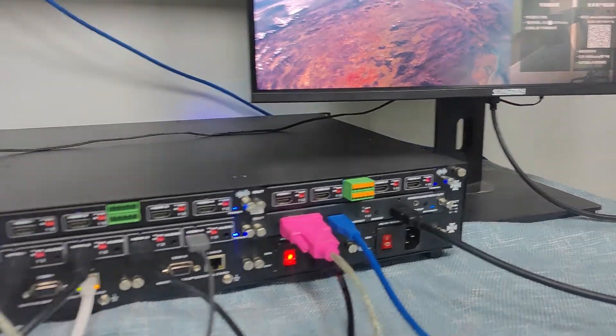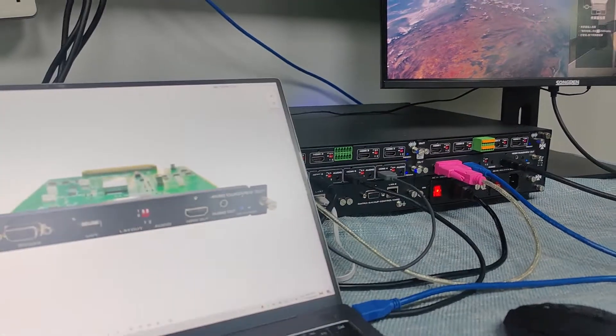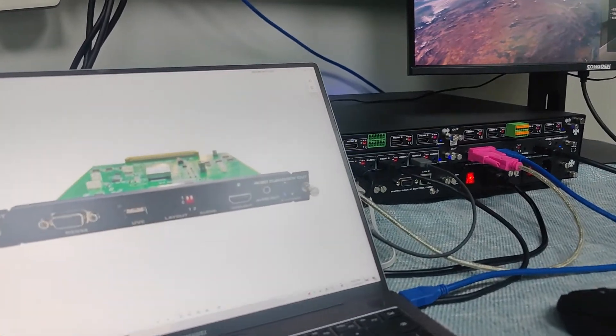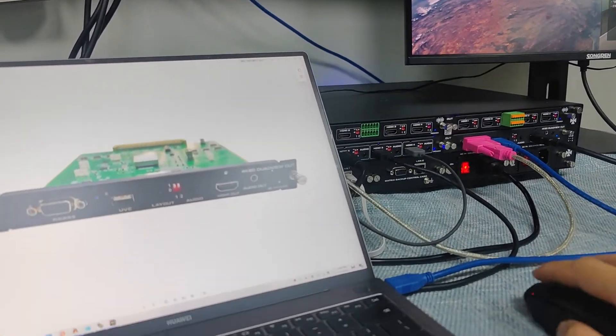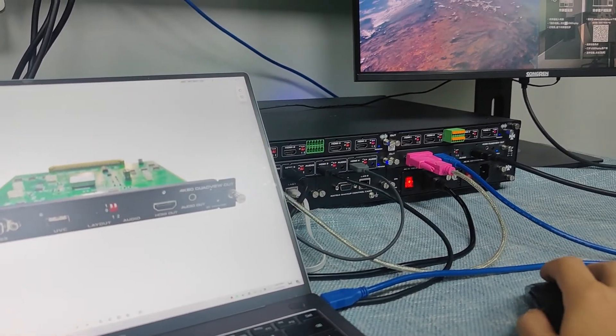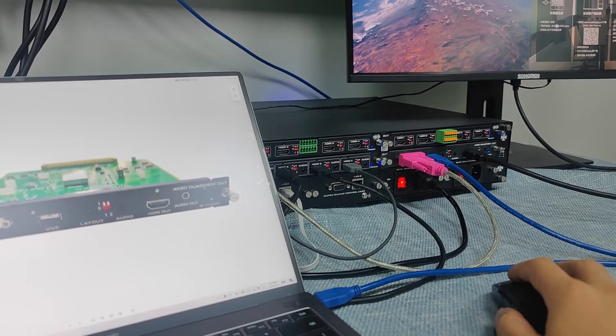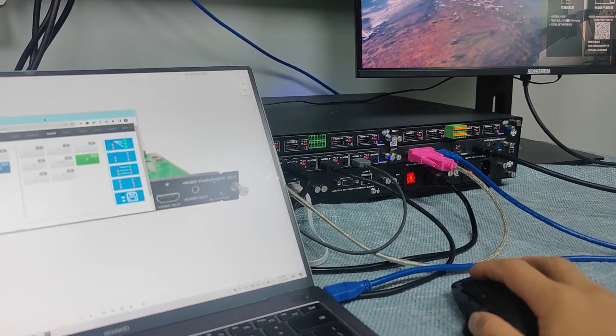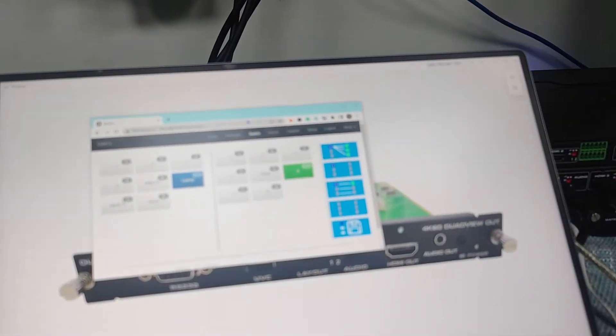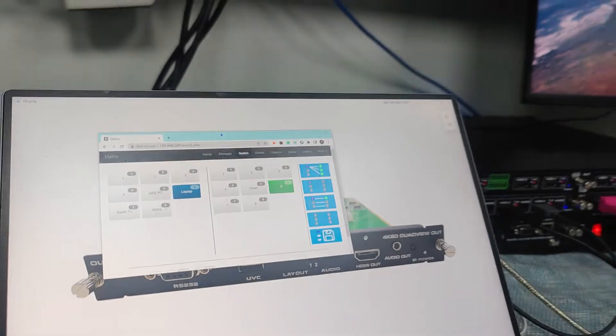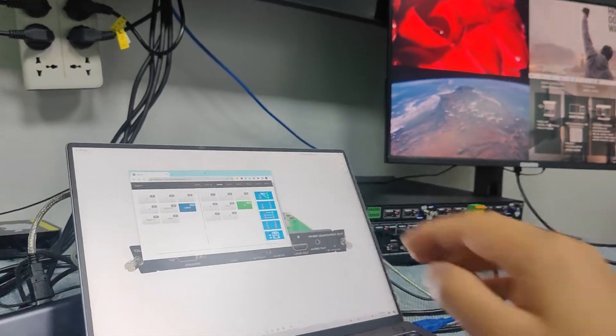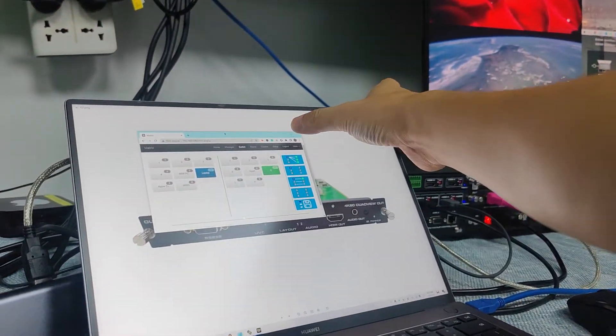So now I'm going to show you how we do the control. And firstly, let's just do the control on the matrix switcher. So this is the matrix switcher WebGUI control, and we can check out how we do the control.